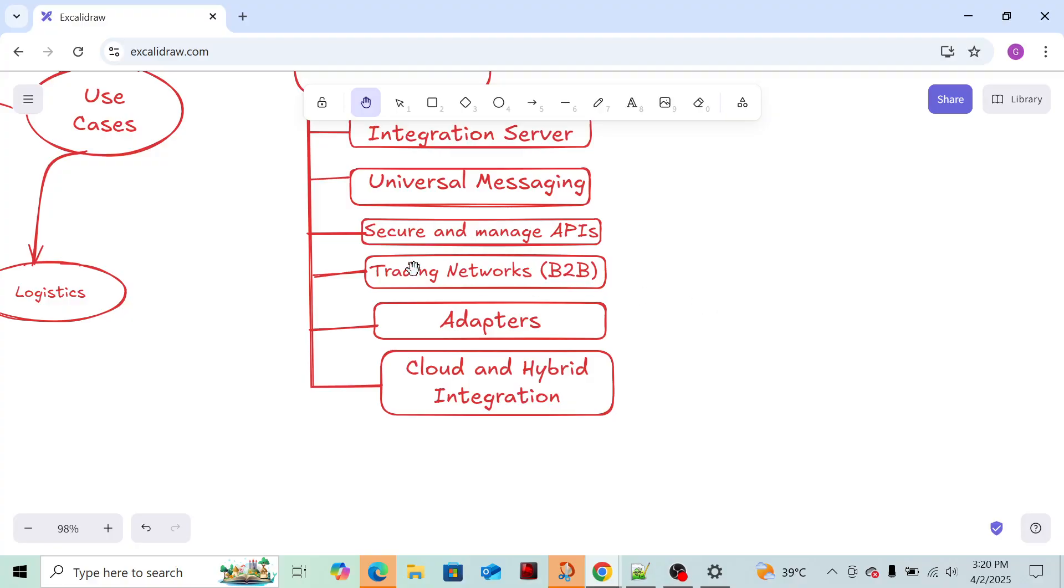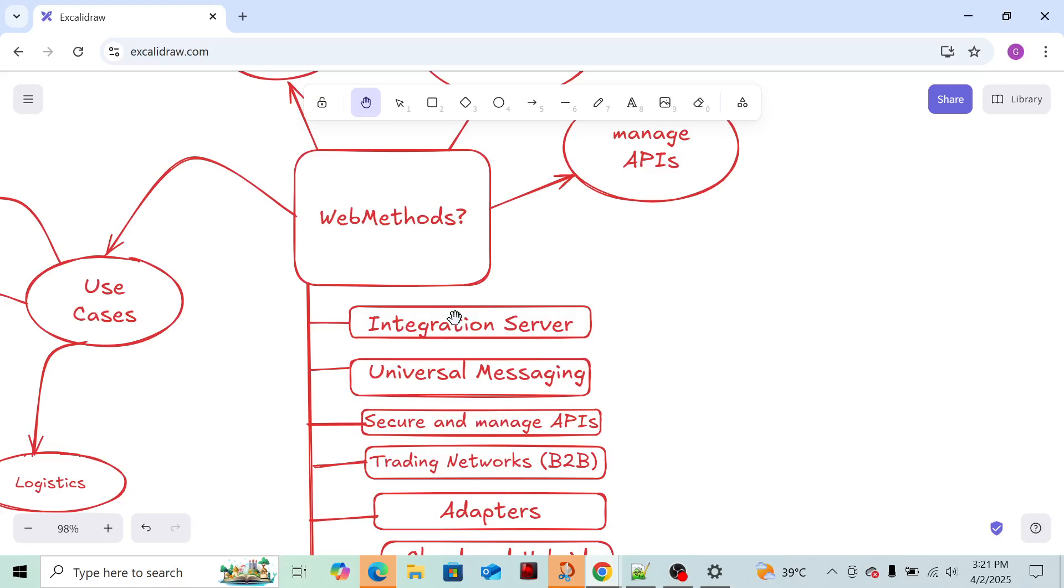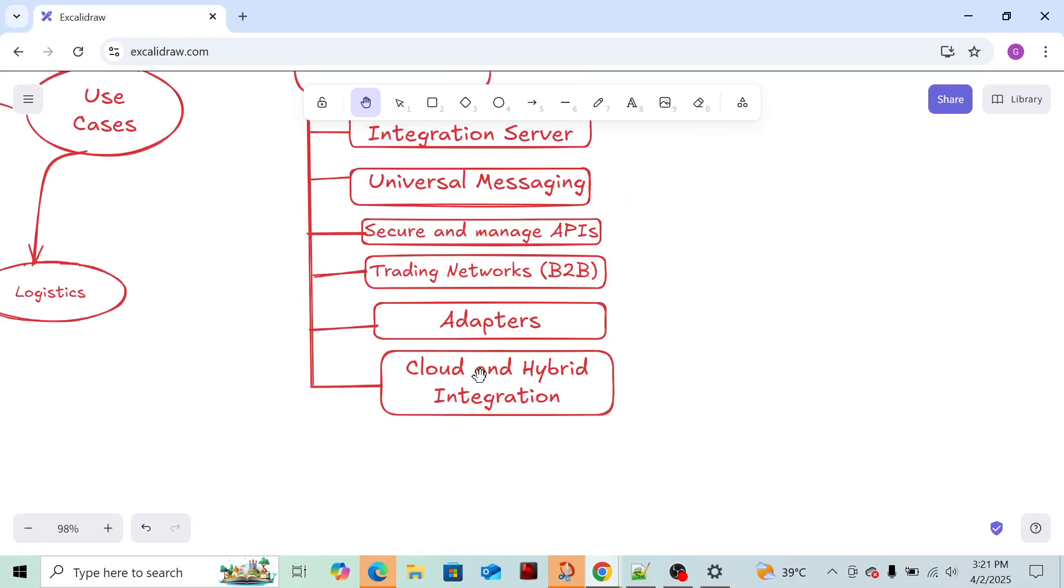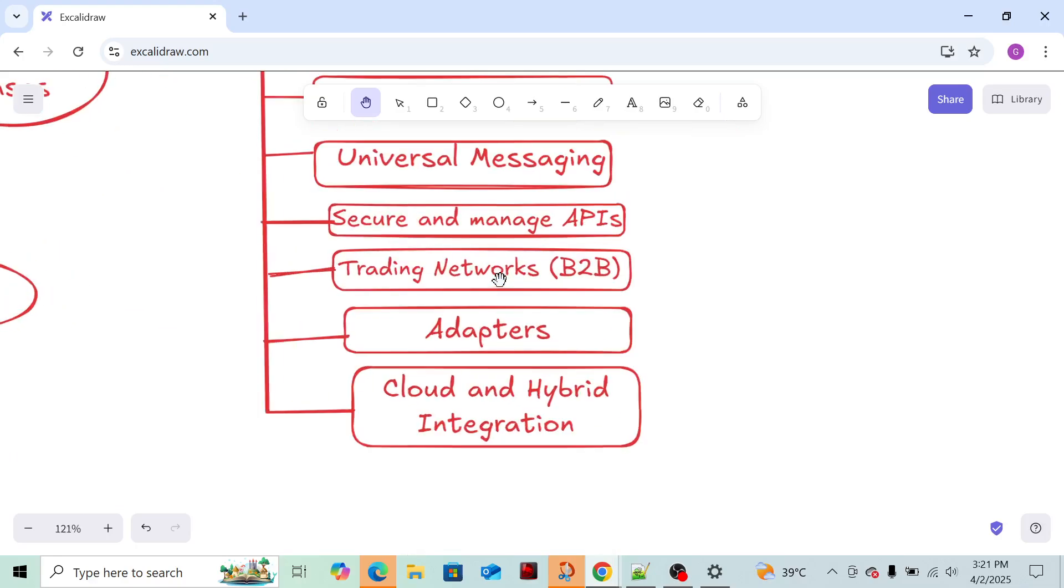The fourth component is Trading Networks. Again, this is an important component of WebMethods. It basically deals with B2B, means business-to-business transactions, in which two organizations are connected. I'll give you a simple example of Trading Networks. Suppose from Amazon I'm ordering something - I ordered it from my own company.